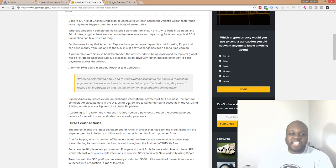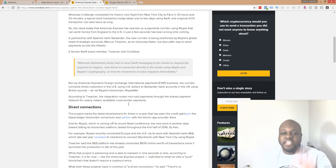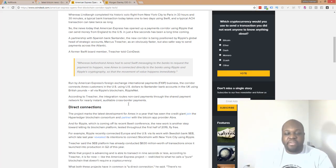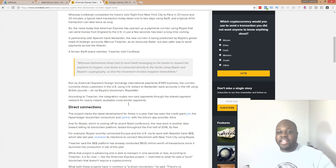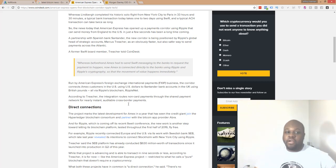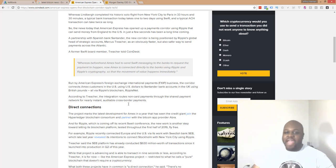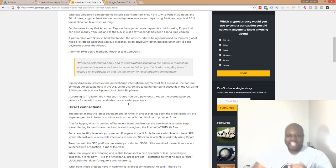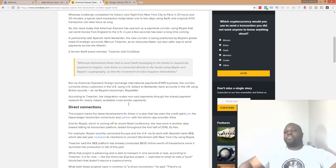But right here it says, whereas beforehand, Amex had to send swift messaging to the banks to request the payment to happen, now Amex is connected directly to the banks using Ripple and Ripple's cryptography so that the movement of the value happens immediately. Oh my gosh. Man.